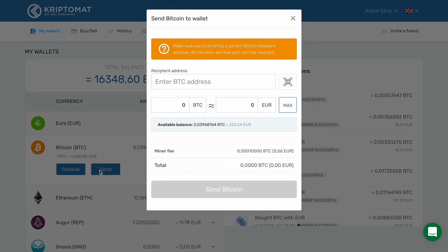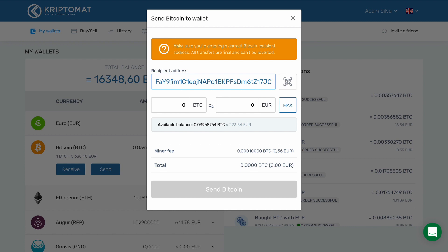Now click the Send button. A dialog box will open up. Here you can enter the Bitcoin address of the recipient. Make sure that the address is correct — it is good practice to check at least the last five and the first couple of characters.